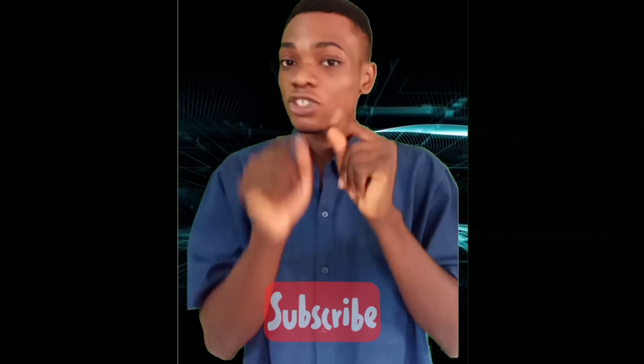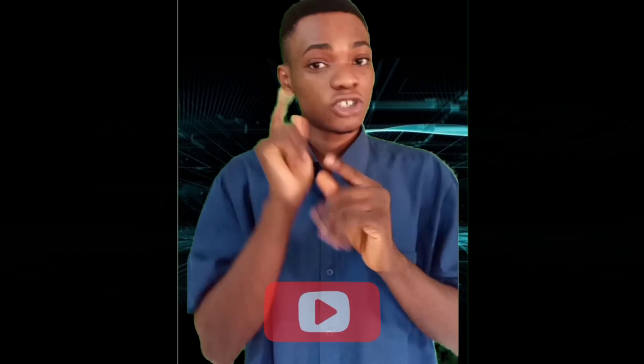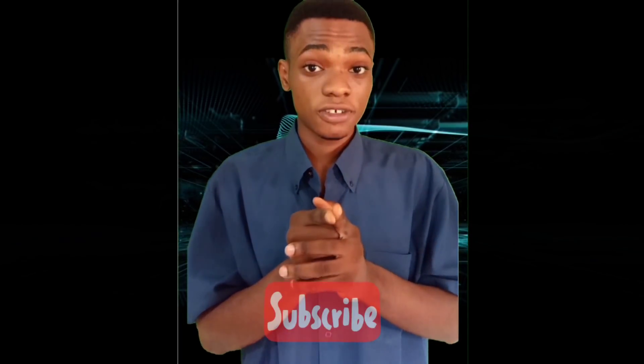If you have not subscribed, don't forget to hit that like button and also subscribe to our channel for more videos.